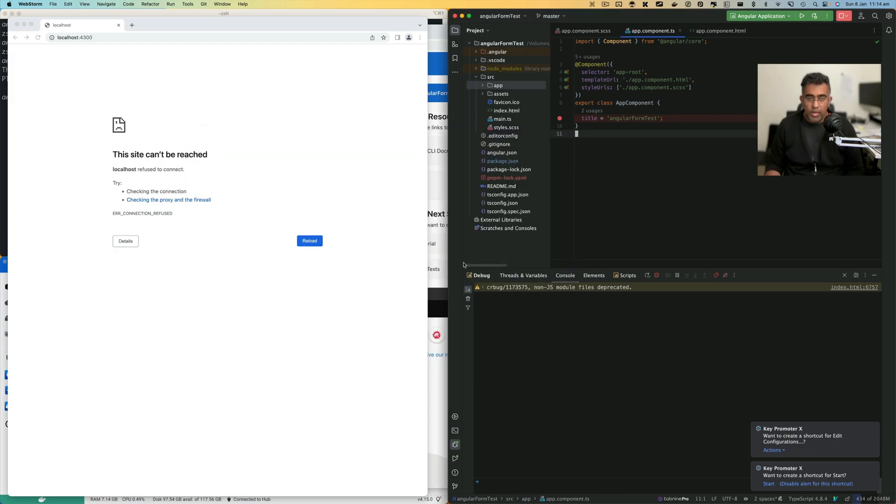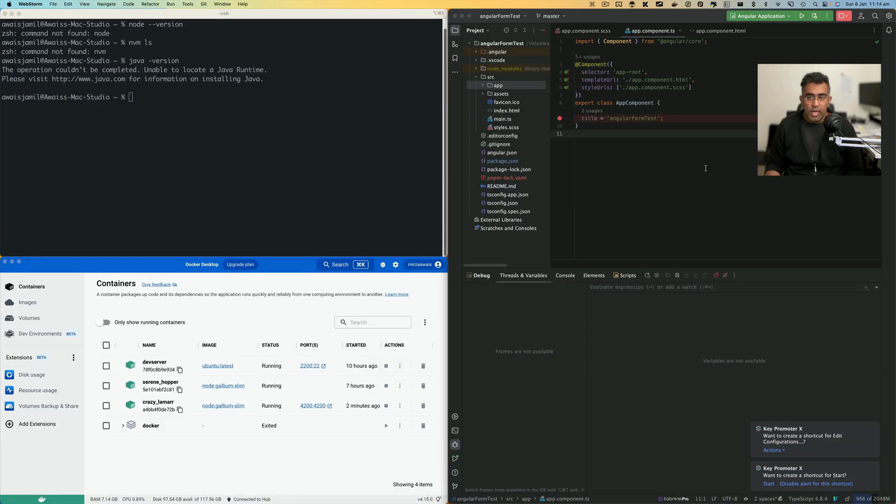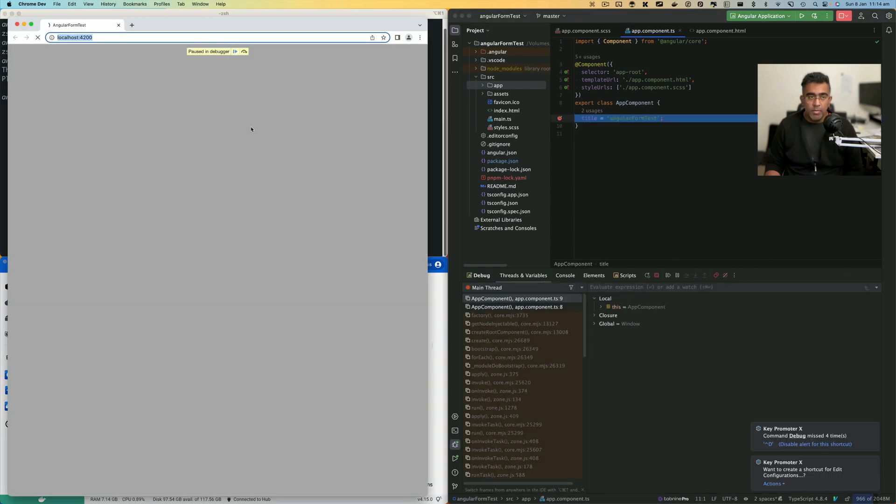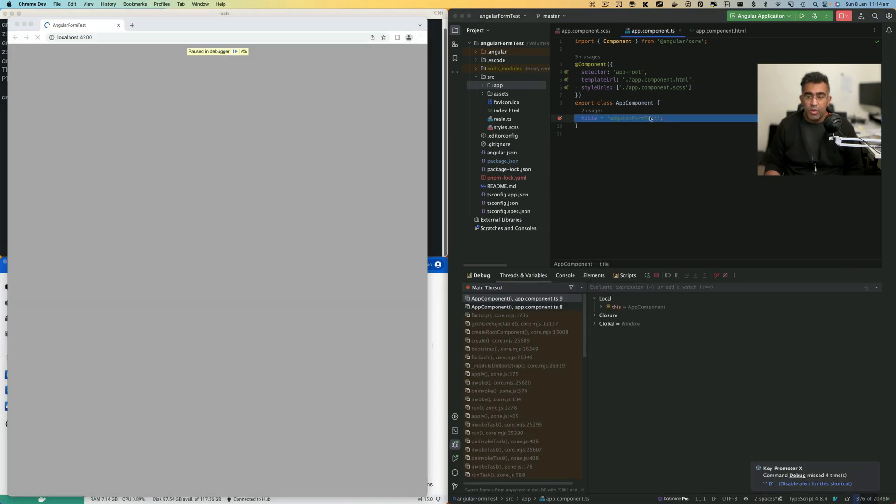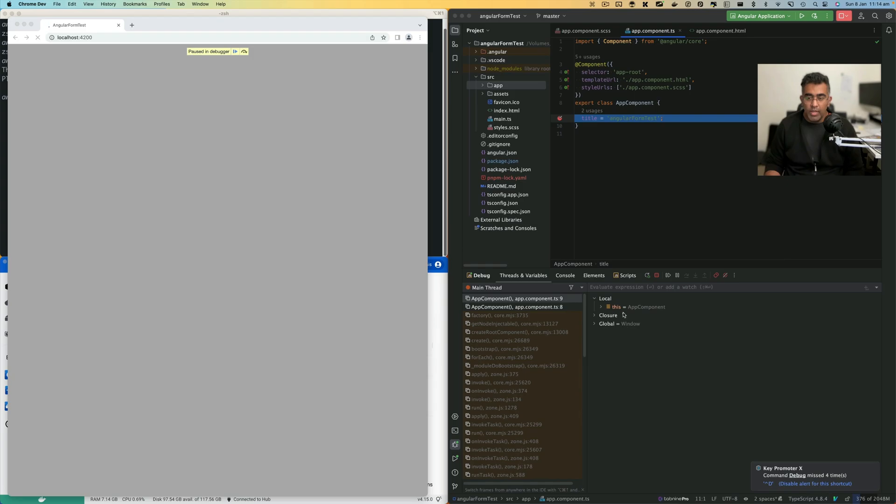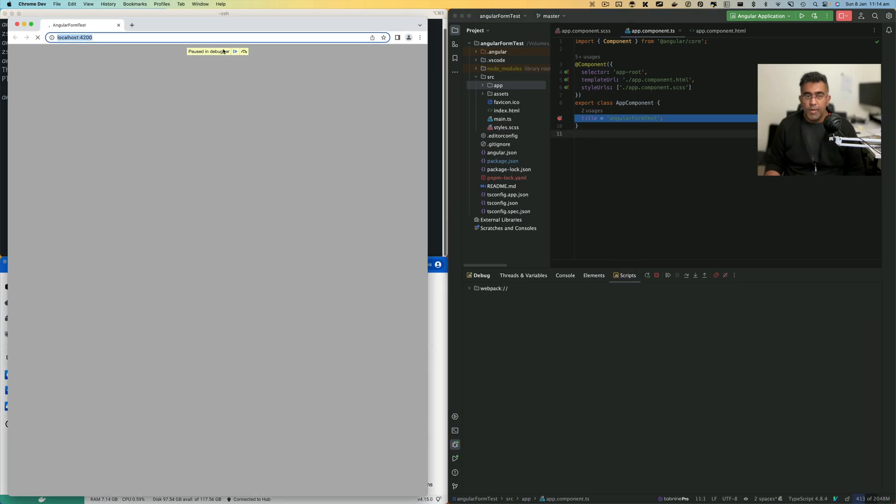Close this, close that, and run a debug session again. When the application loads, it is going to hit the breakpoint and you can debug and take a look at all your threads and variables and console elements and scripts here. That was it for this video.